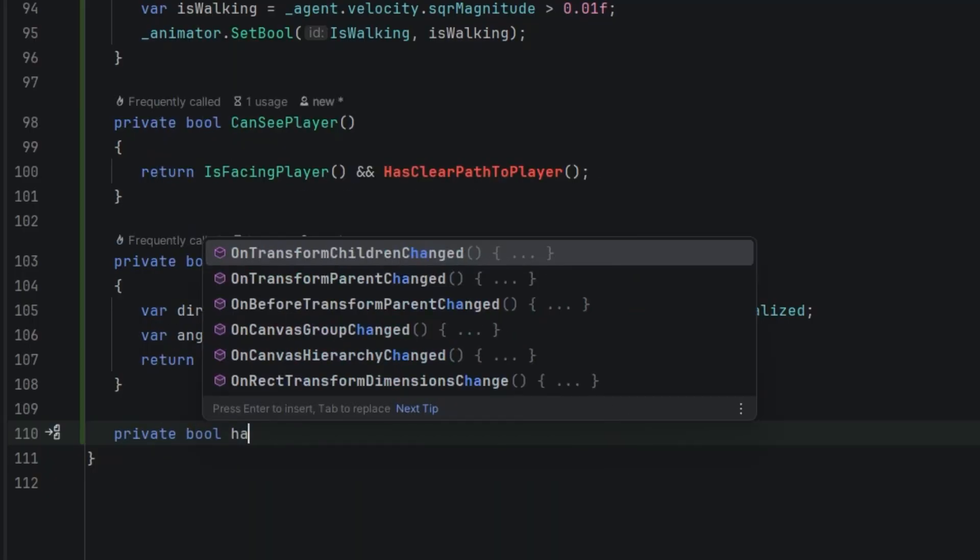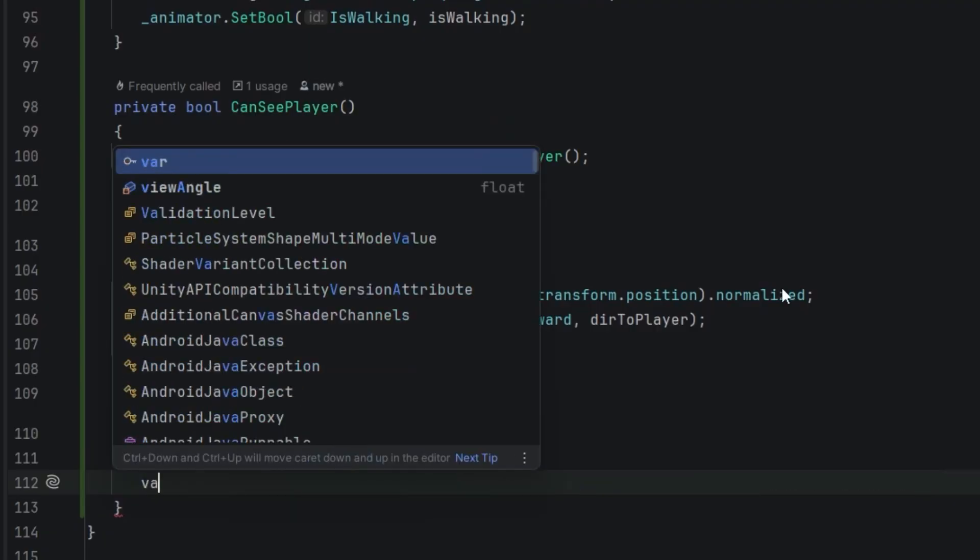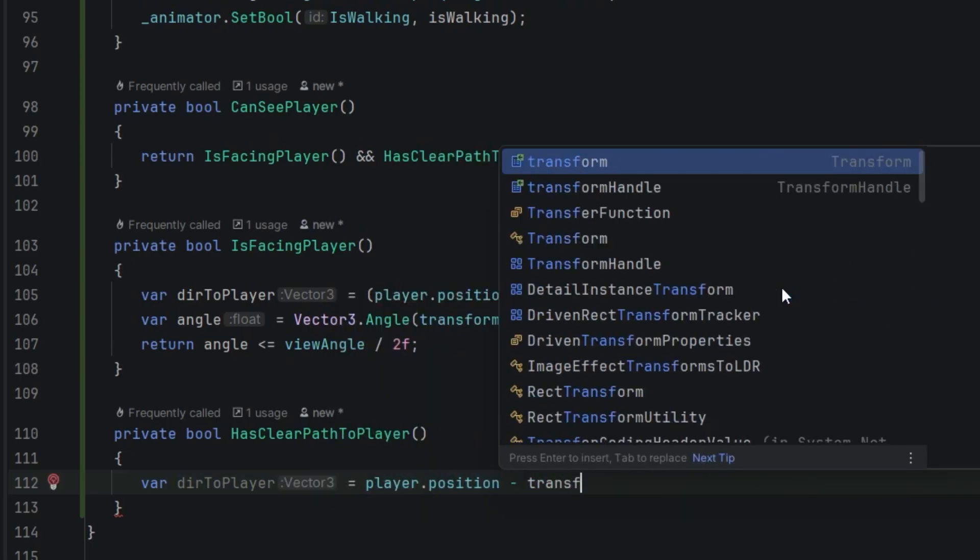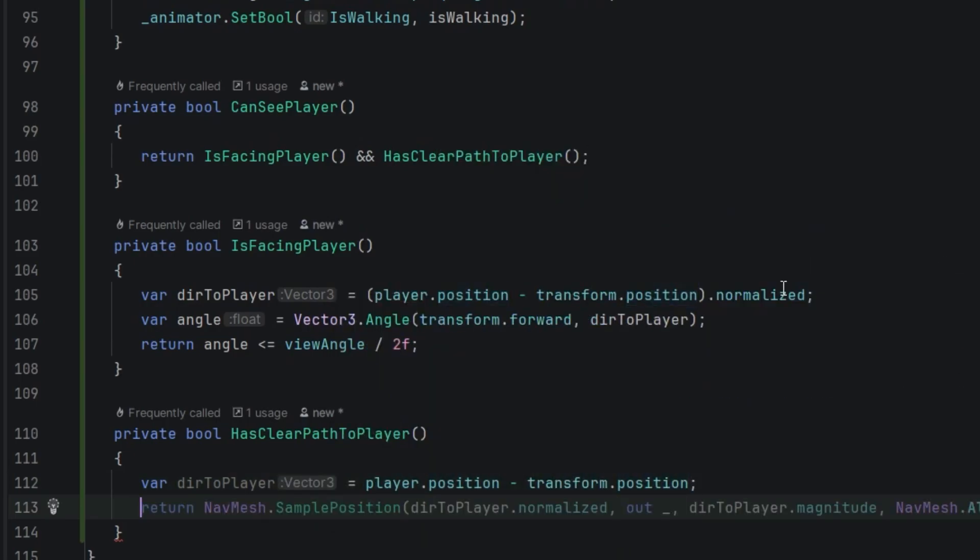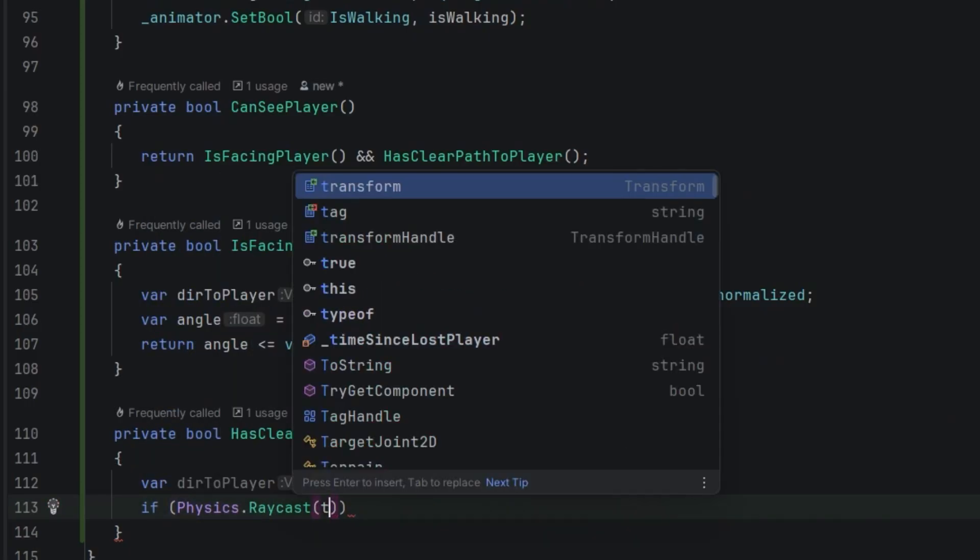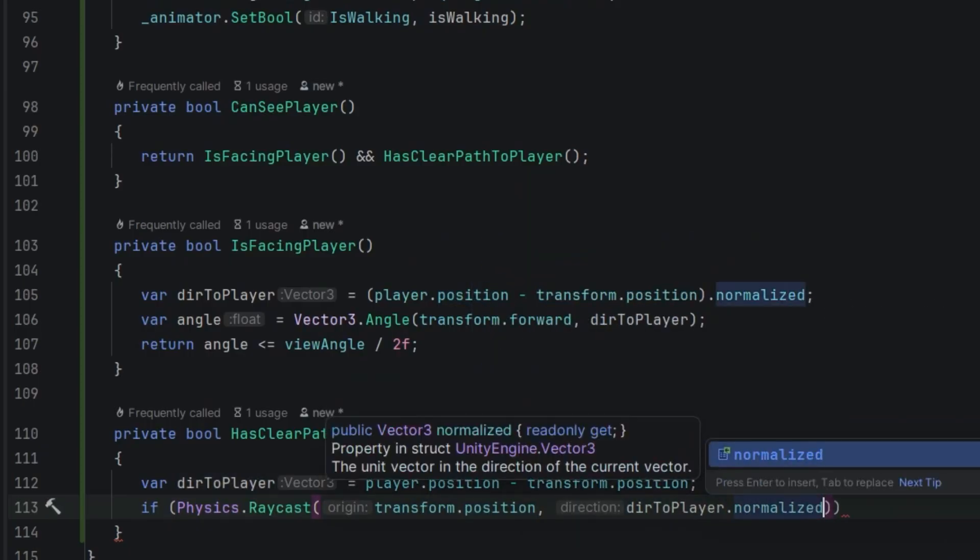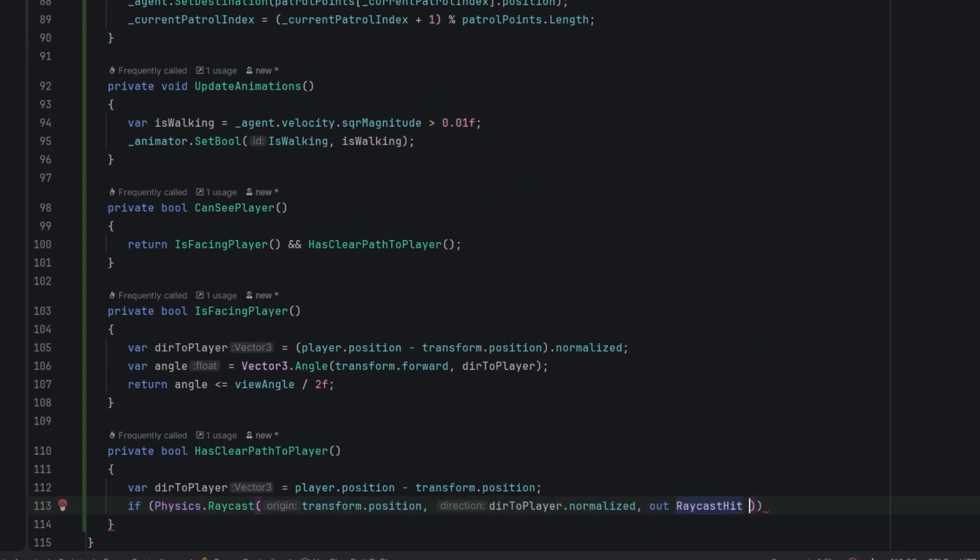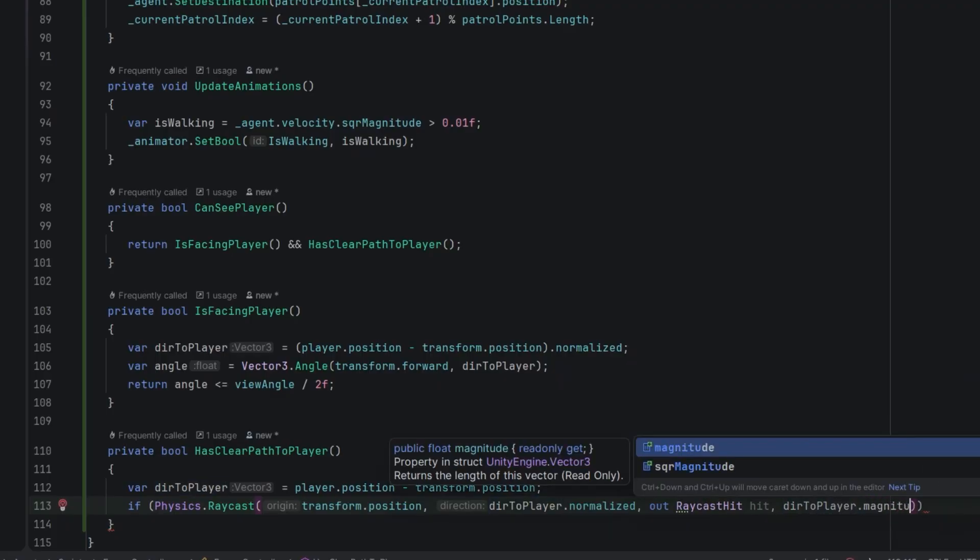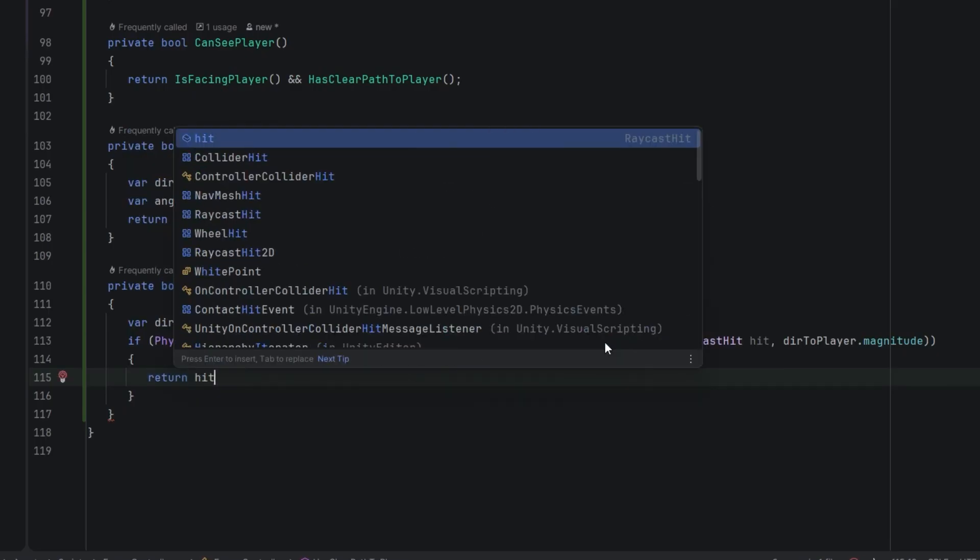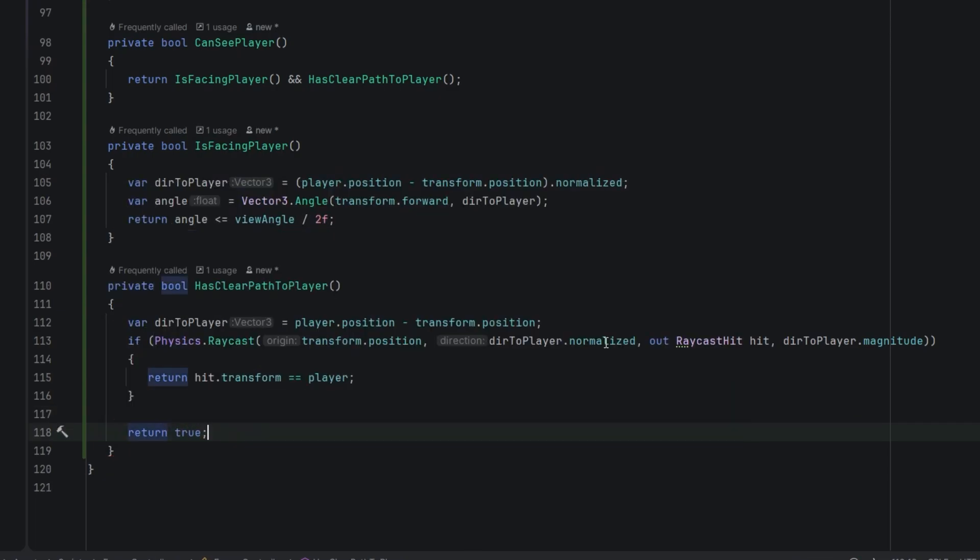Now time for the hasClearPathToPlayer method. First we grab unnormalized direction to player - unnormalized means it also contains the information about the distance. Then we perform a raycast. We start at the enemy's position, we shoot the ray in the direction of player, this time normalized because we are interested only in the direction not in the length of the vector. Then we get out the raycast hit as hit variable, and ultimately for the max distance we use the distance between the enemy and the player. If we hit something and it's player it means the path is clear. If we hit something else then the path is not clear. Otherwise it means we didn't hit anything, that means the path is also clear.